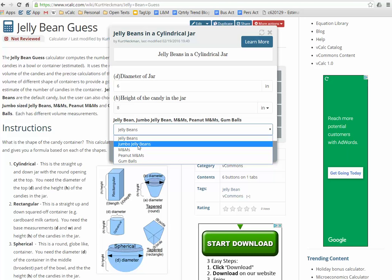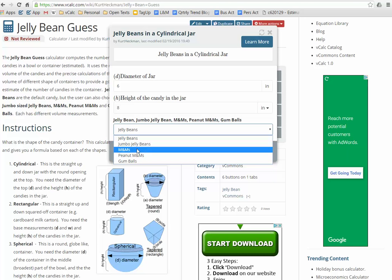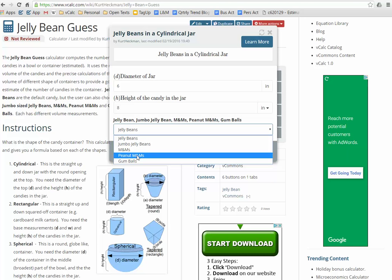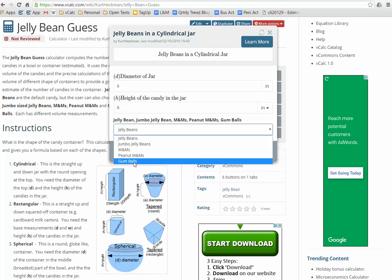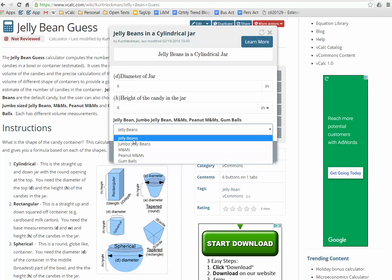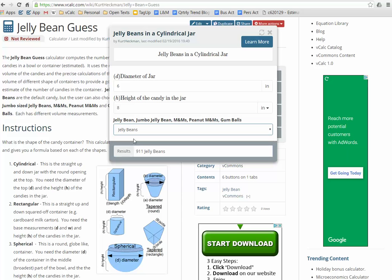So there are basically jelly beans, jumbo jelly beans which are big, plain M&Ms, peanut M&Ms, and gumballs. So let's assume that our candy jar is full of jelly beans and that we've put our money in the coffer and we're now going to make a guess to see how many jelly beans. So basically click on that and it will tell you in this case there are approximately 911 jelly beans that will fit into that dimension.